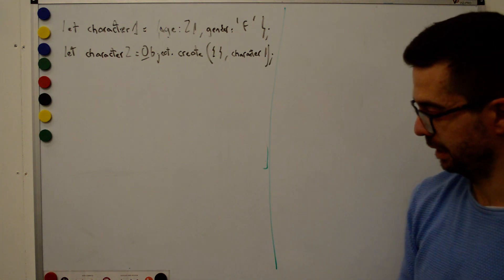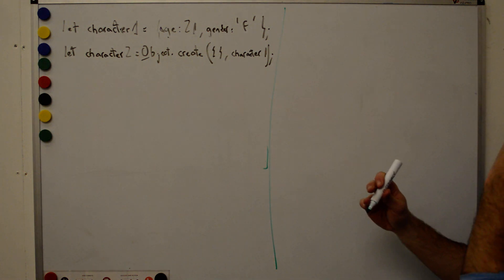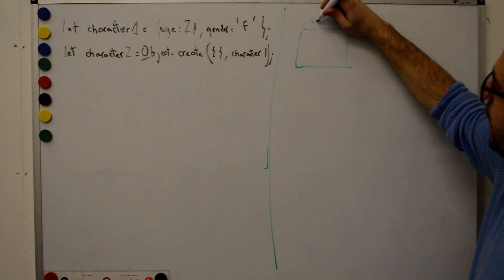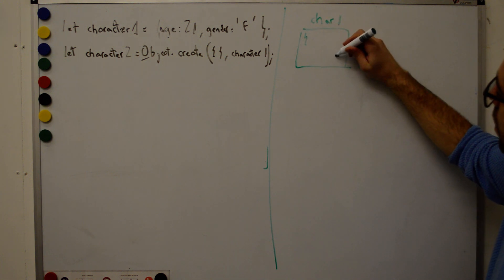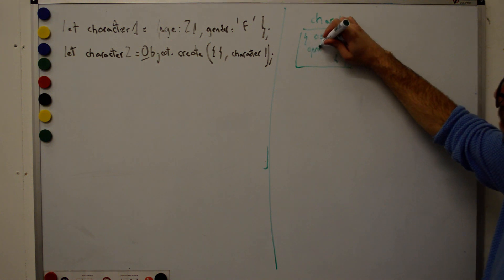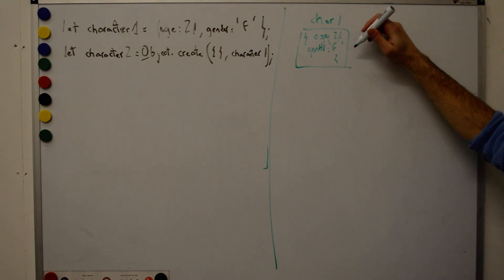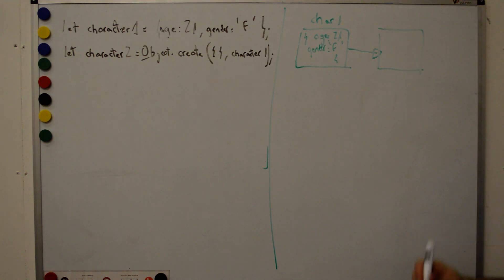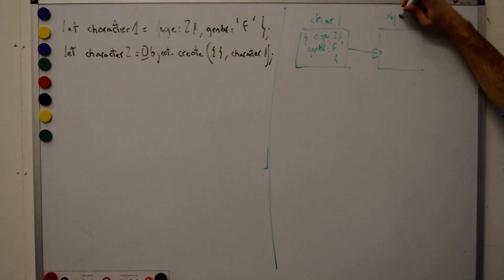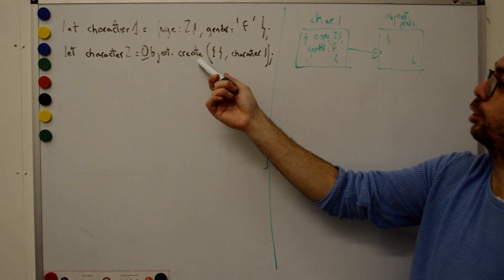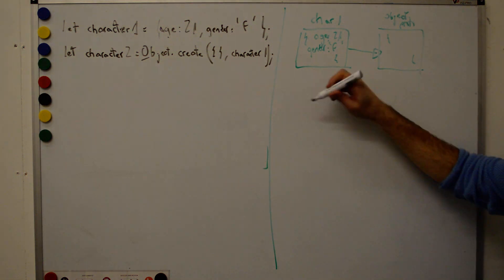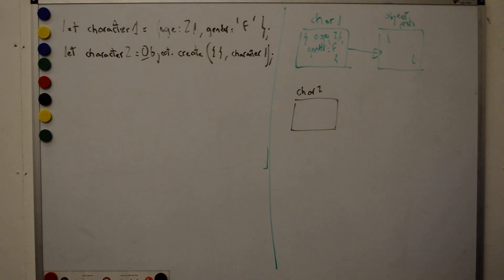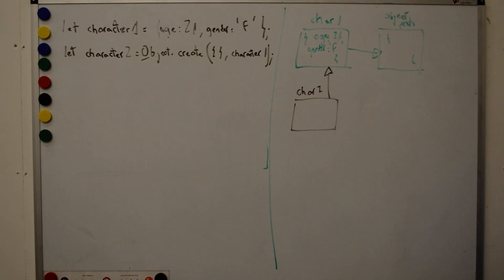So, what that means. Let's draw some pictures on the right-hand side. So, what that means is, first of all, character one. So, in the character one, this is character one, and then we got age, 21, and gender, female. And then, after that, what we want here? The object prototype, correct. Object proto, whatever is here. So, that's on the first line.